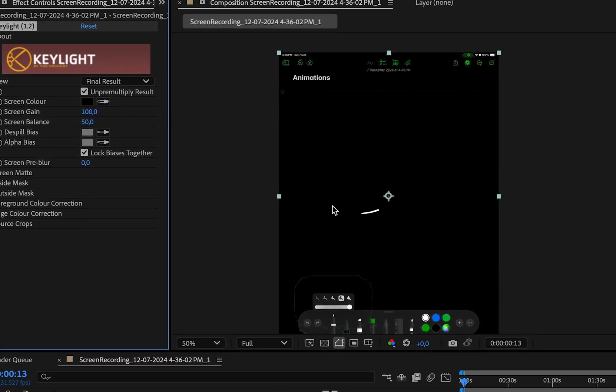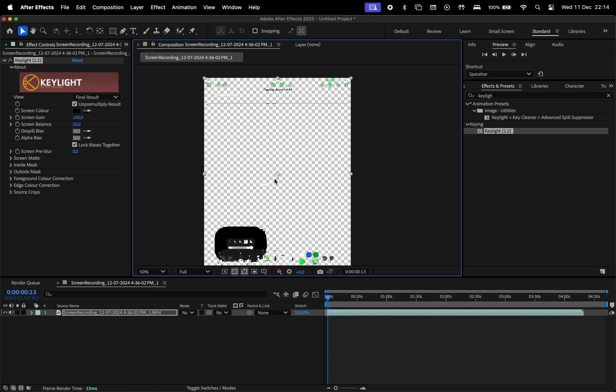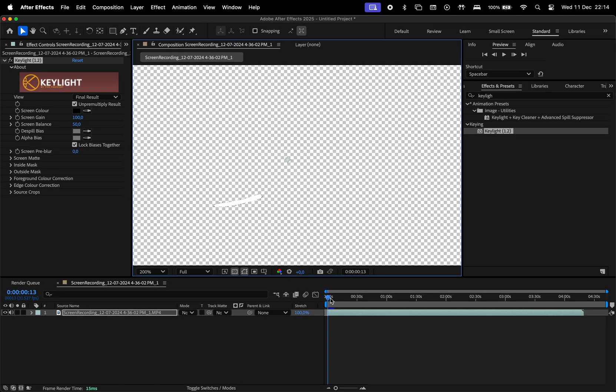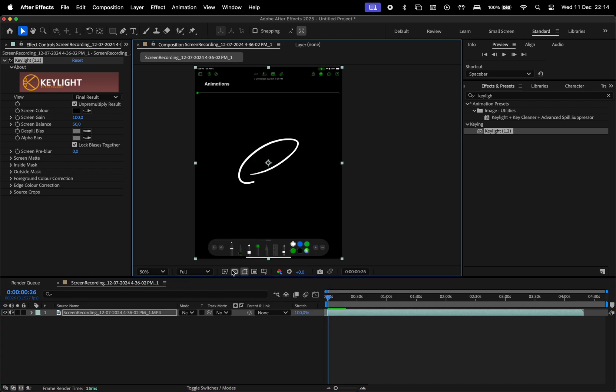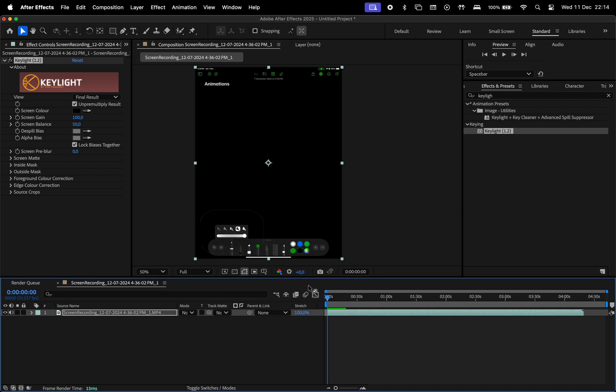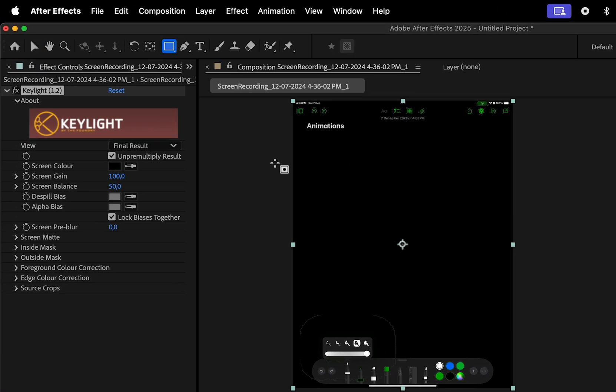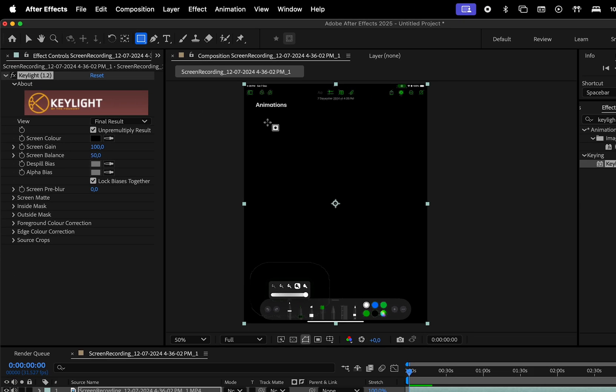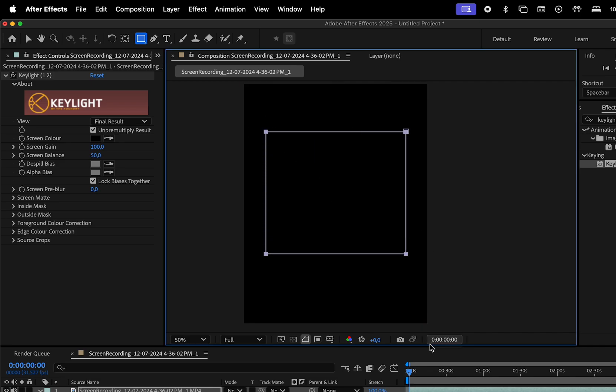To see the transparent background instead of the default black color, click here. If we zoom in, we can see the shapes being drawn. I will toggle off the transparency, then with the layer selected, pick the rectangle tool and draw a shape in the center to hide the rest of the Notes app user interface.